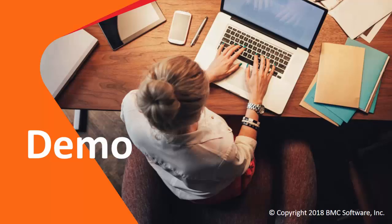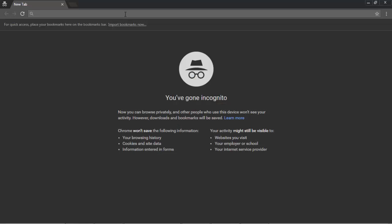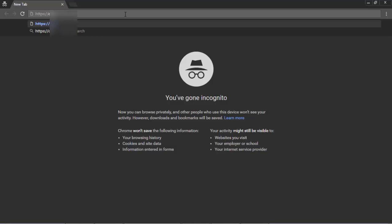Now I will show a demo of how to generate a ZND file. From a web browser, you will enter the URL to the app visibility portal console. Please note, by default, the console port number is 8101. If this console port number was changed during the installation of the app visibility portal, please replace 8101 with that port number.